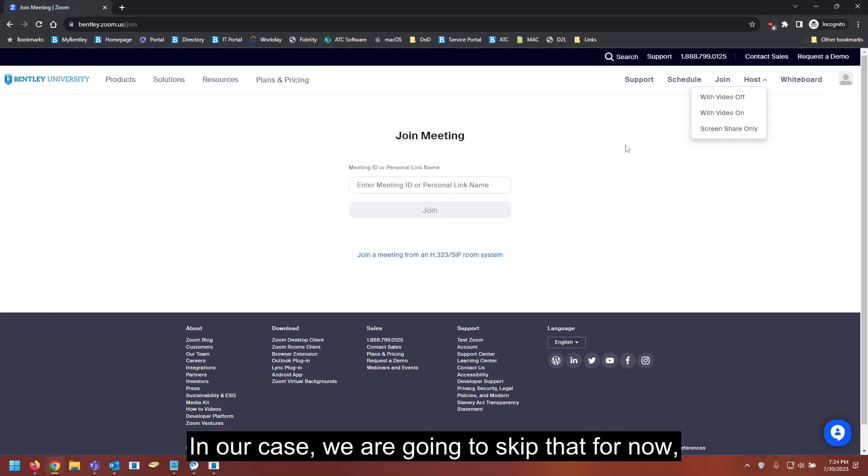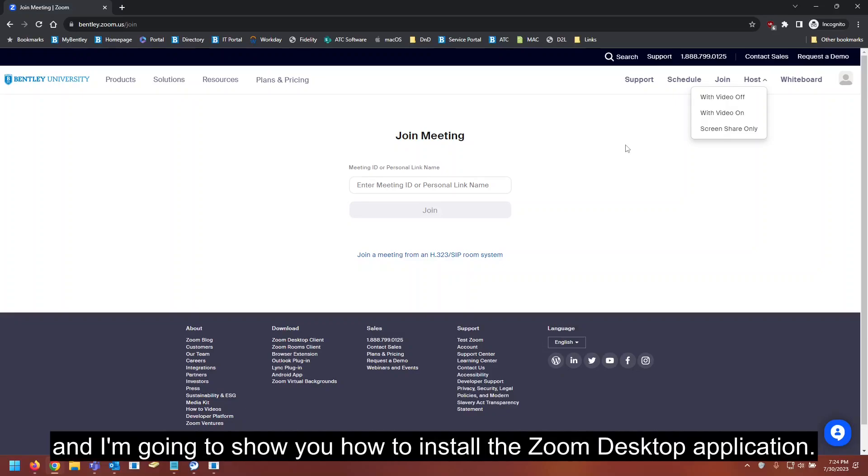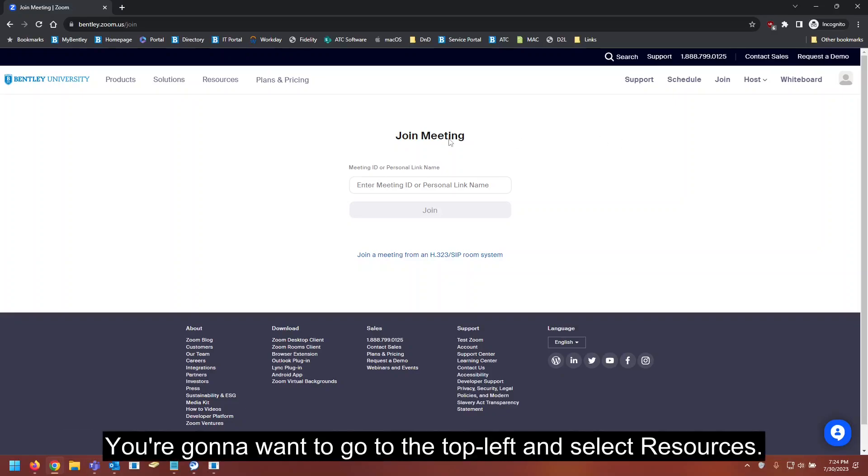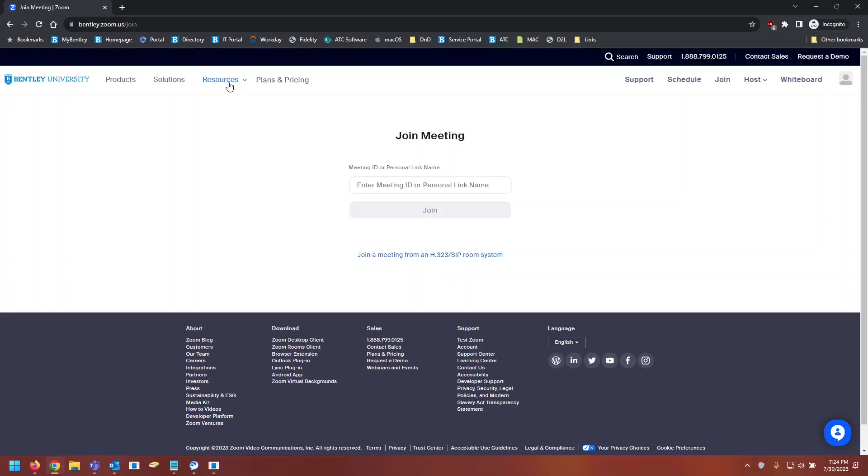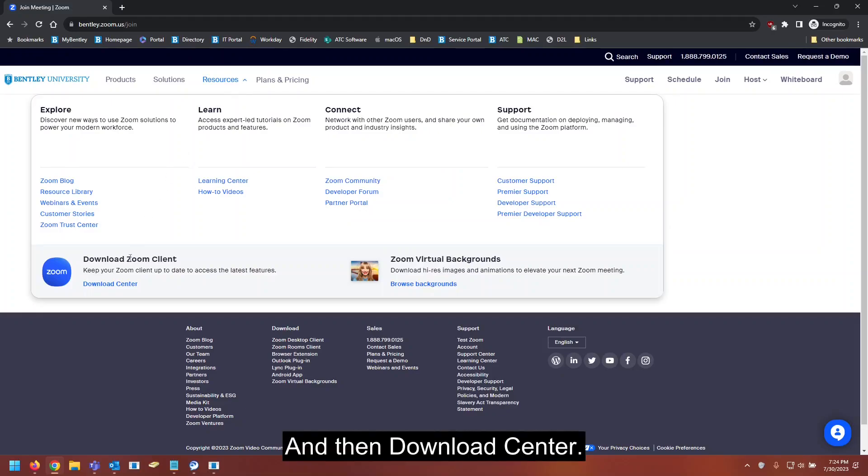In our case, we're going to skip that for now, and I'm going to show you how to install the Zoom desktop application. You're going to want to go to the top left and select resources, and then download center.